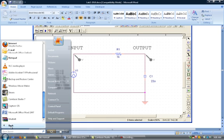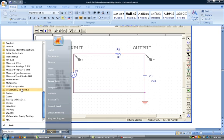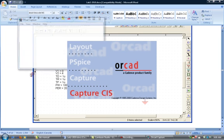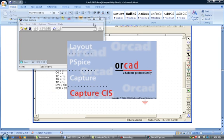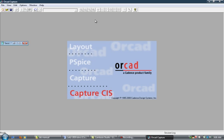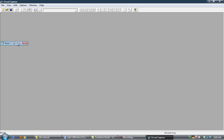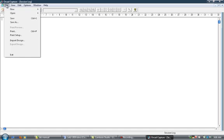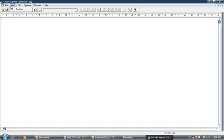When you have PSPICE installed, you have to click on the Capture CIS. PSPICE you can get for free, the student version for free. You just download it from their website.